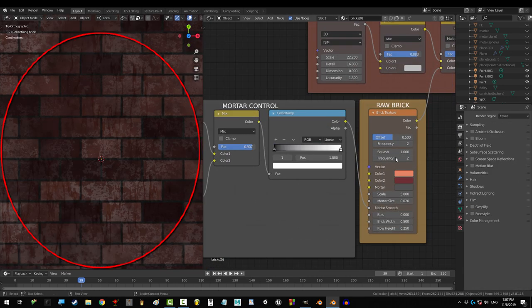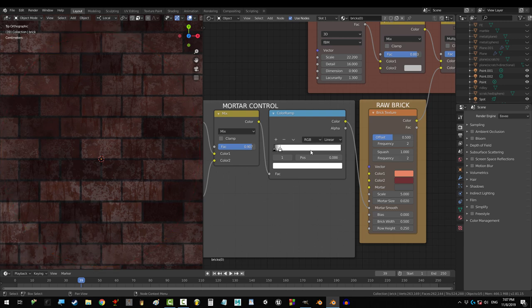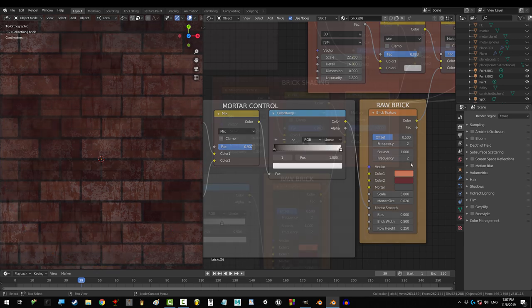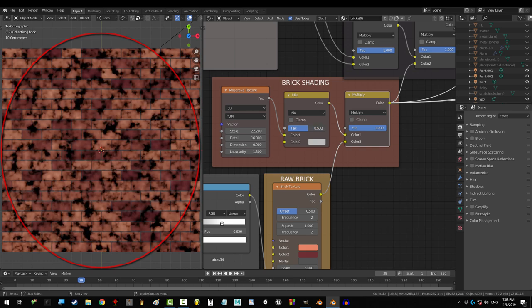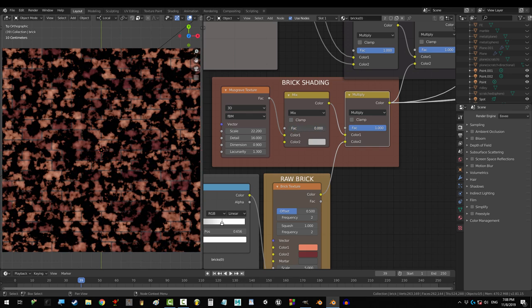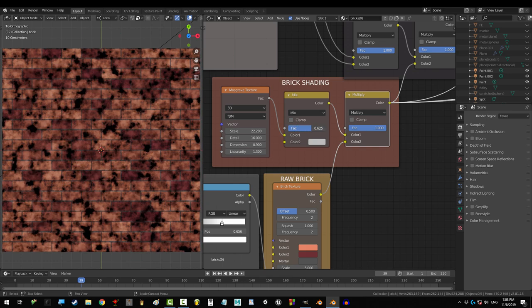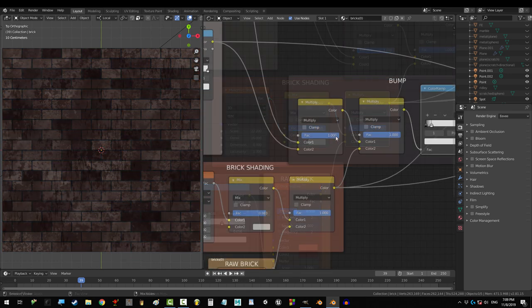Dragging this left and right controls how thick and sharp the separation between each brick is. The fac on this mix controls how toasty the bricks look. The farther left, the more it shows up. The farther right removes the toast completely.